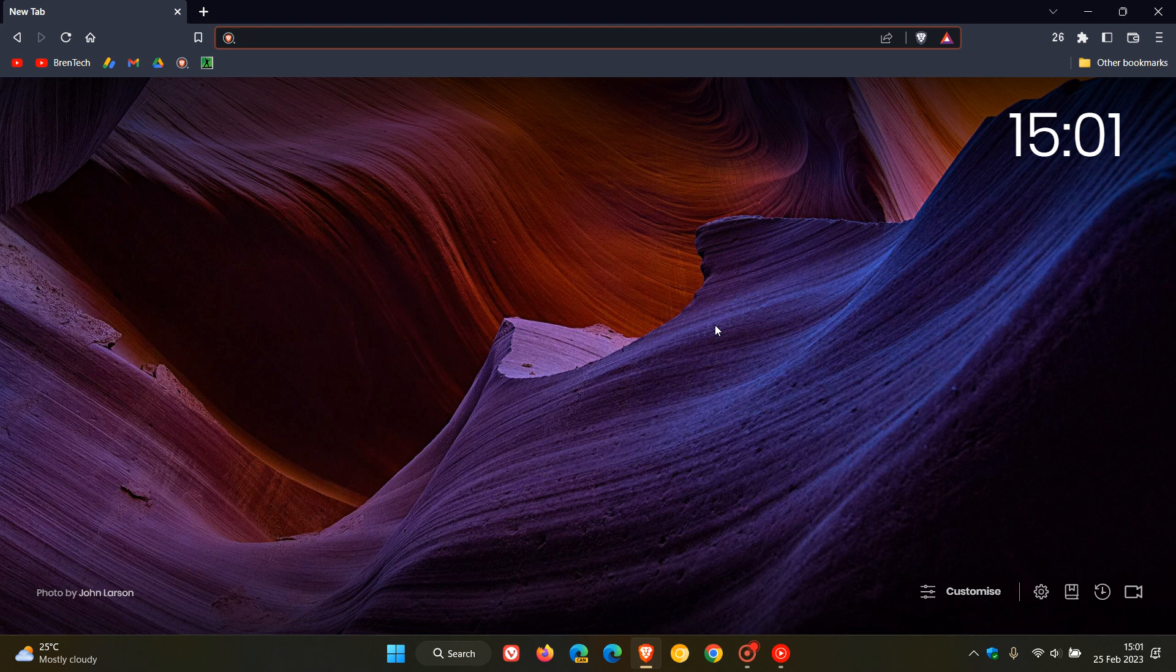And that should then filter out a lot of those in-app prompts for different services trying to get you to open up the website in the actual app and not in the browser.